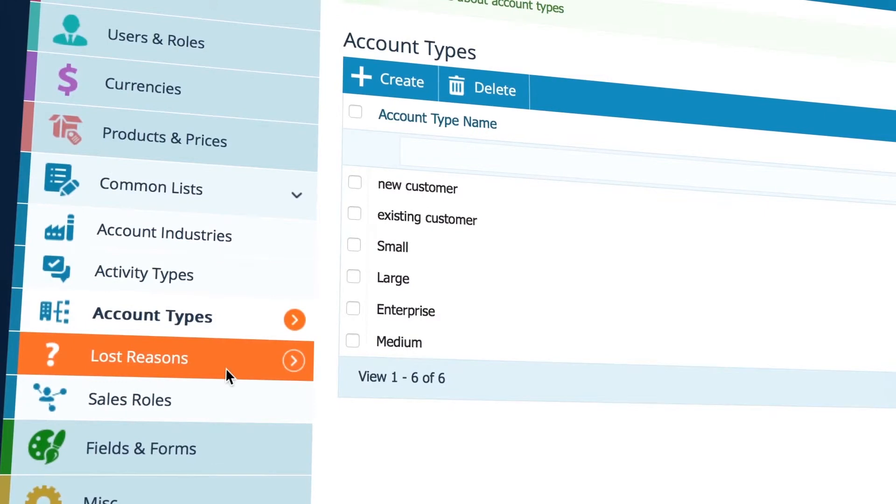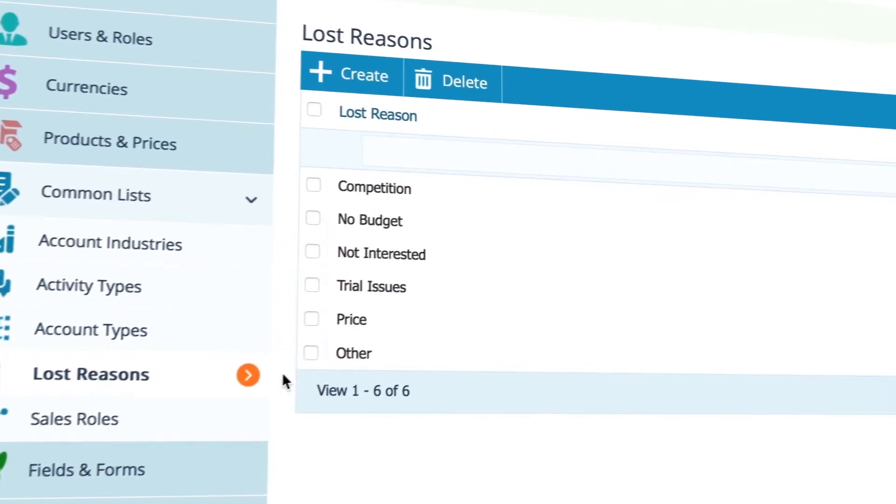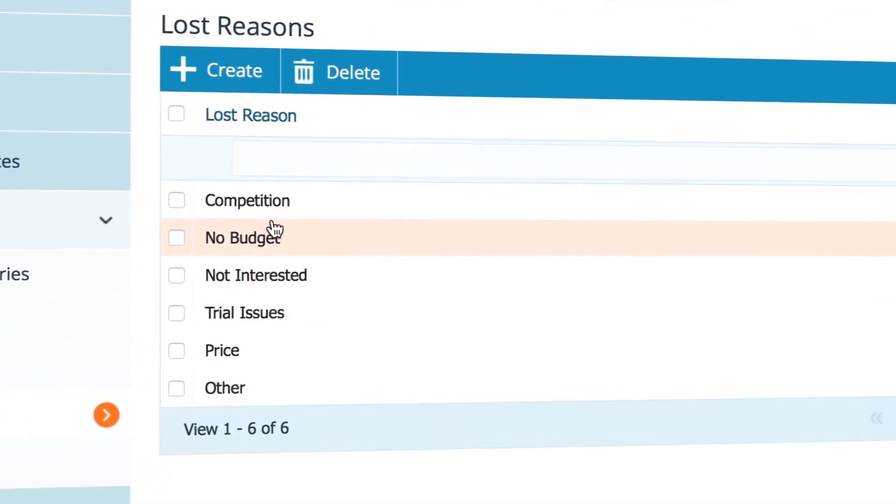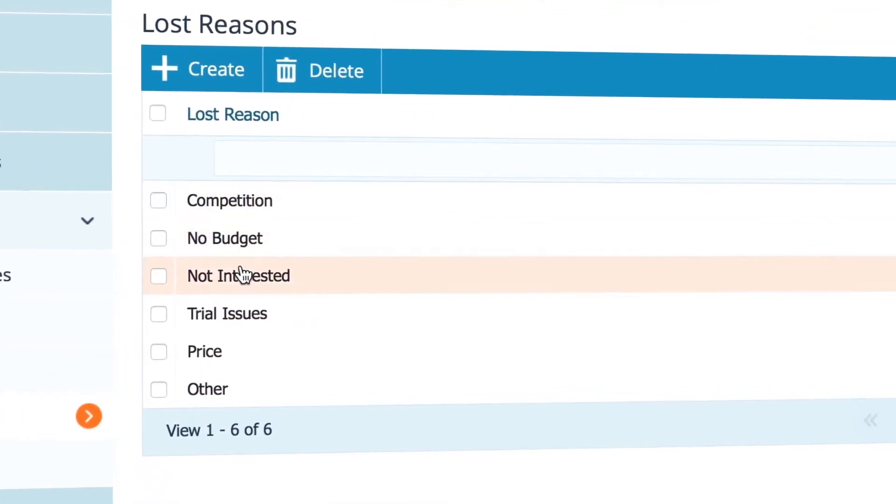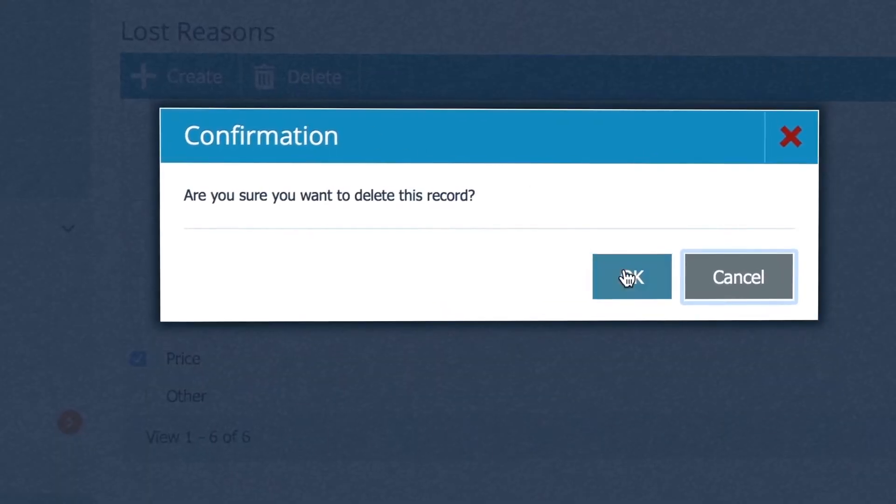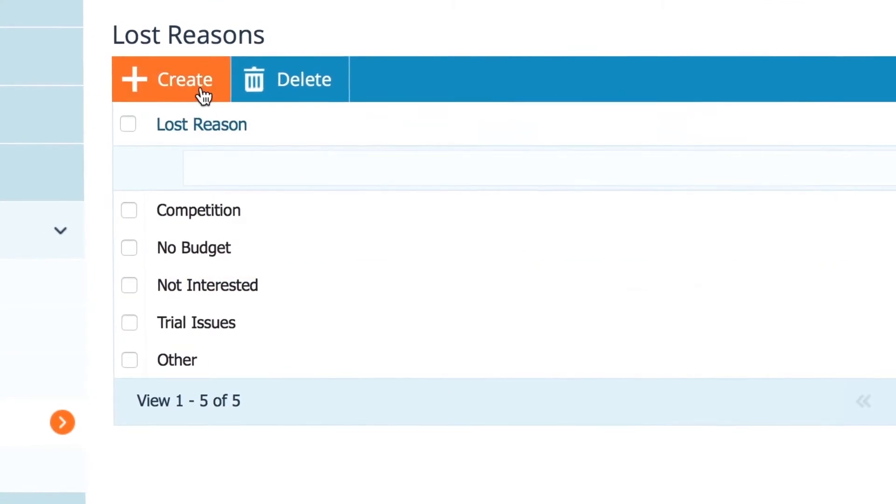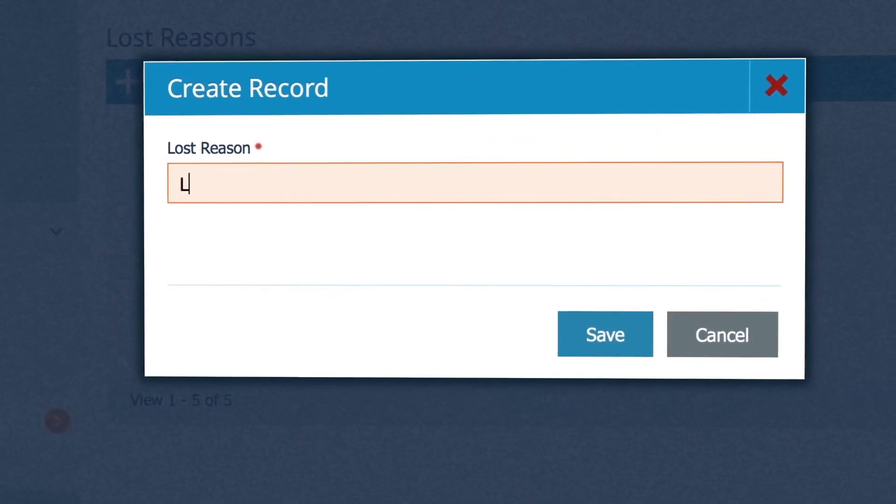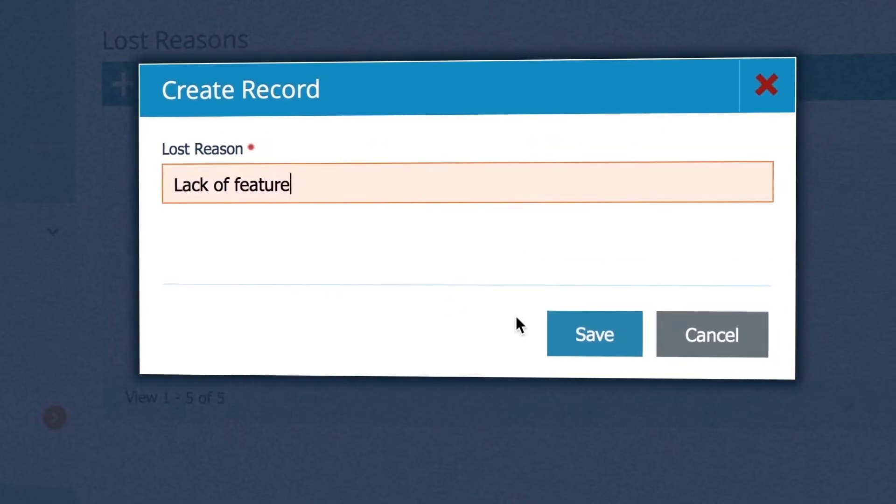Then based on your own experiences, you can set up your own list of lost reasons. Maybe you never lose on price, but sometimes you lose on not having a particular feature.